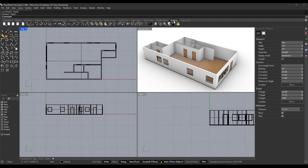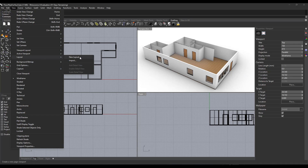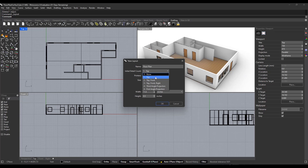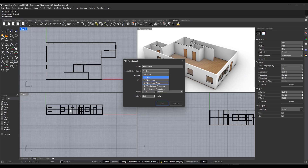You can either go into Drafting and click on the option for Layout or New Layout, or you can go to View > Layout and click on New Layout. When you do this, it's going to allow you to set up your page. We can name this whatever we want — the name will show up as a tab at the bottom of the page. I'll call this 'Floor Plan.' The initial detail count sets the number of details on the page. If you pick just a top view, it will include one view; if you select other options, additional views will be included. In this case, we just want the top option.